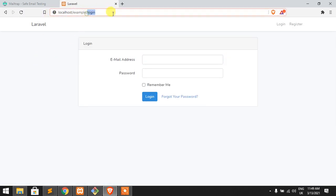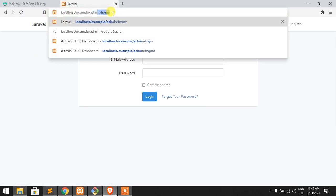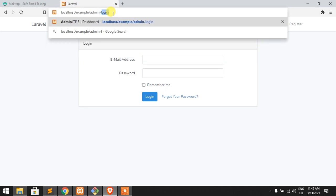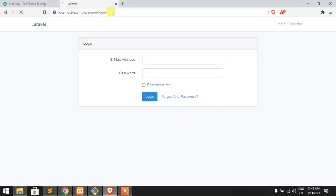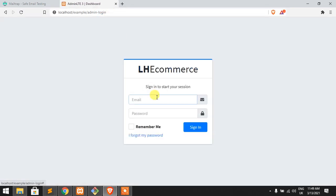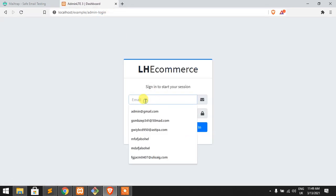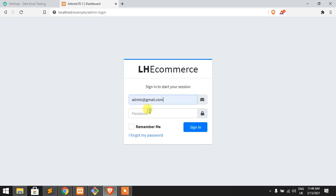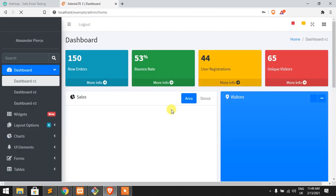So now admin login, just find and write admin at gmail.com, password is password. That's great.